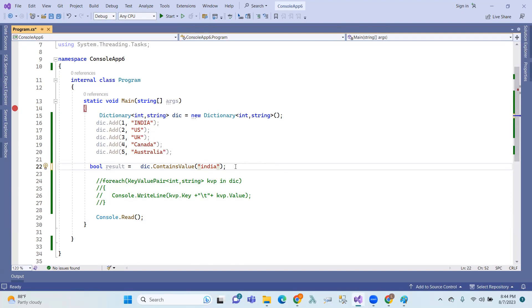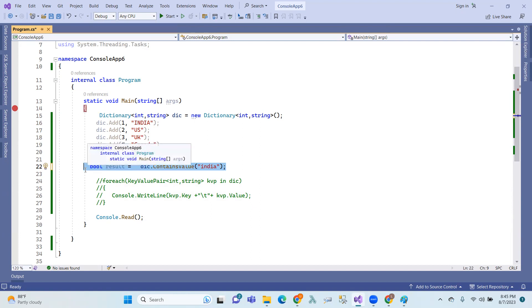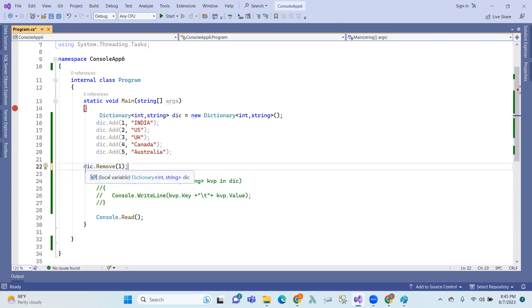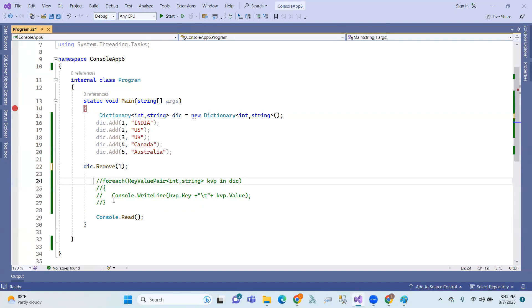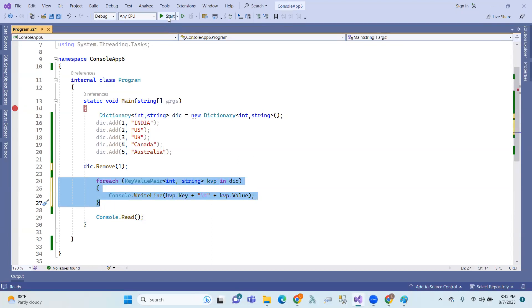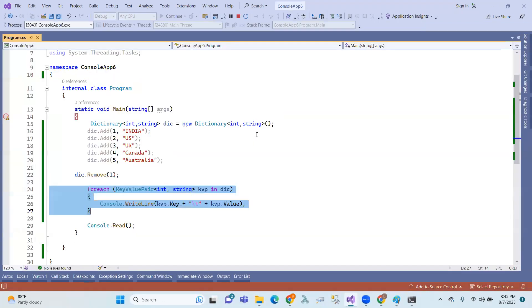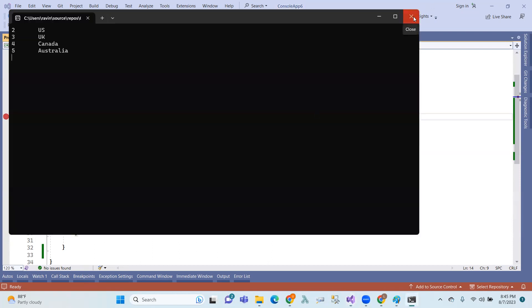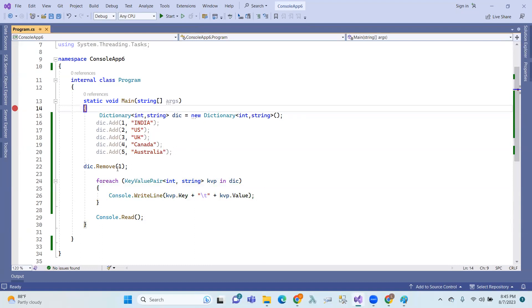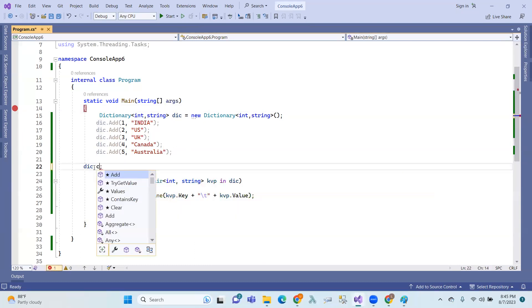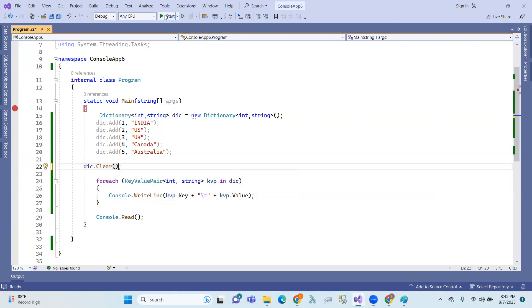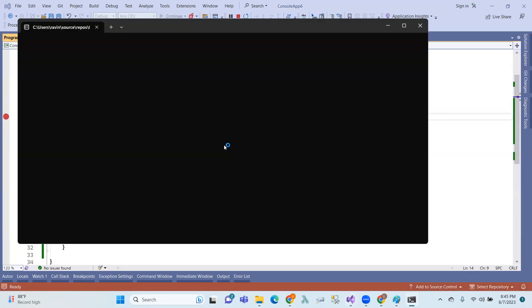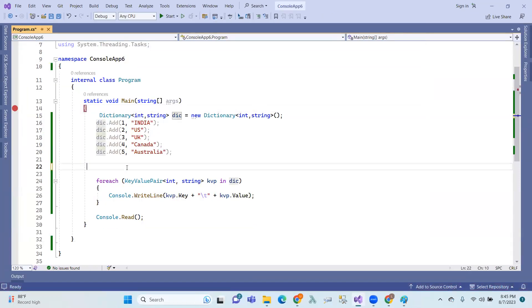Next, we have the Remove method — elements can be removed by using keys. So Remove(1) removes the first element by key. We also have Clear, which removes all elements from the dictionary.